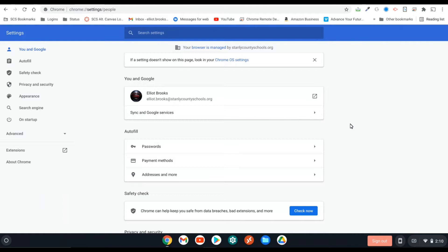So somewhere along the way you have changed your settings or it accidentally got changed so that it downloads all PDF documents instead of viewing them.